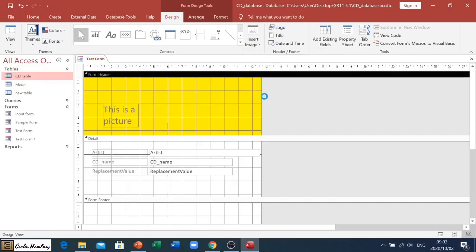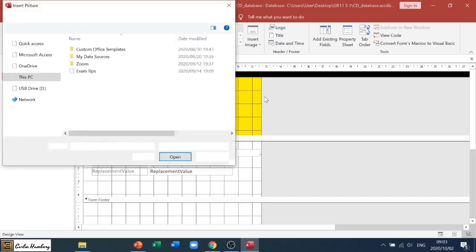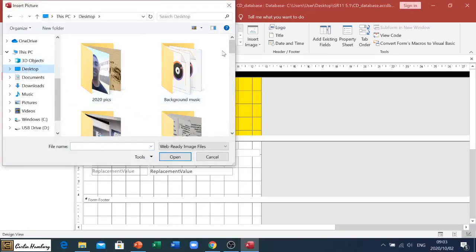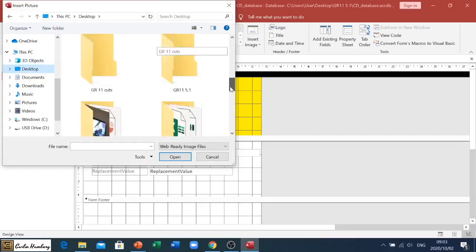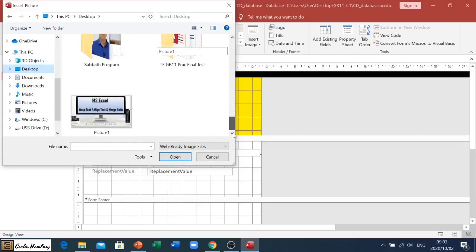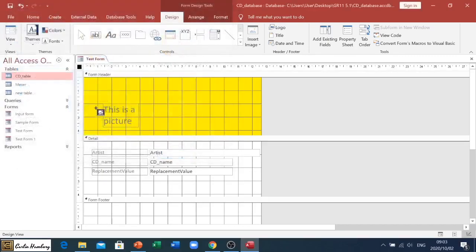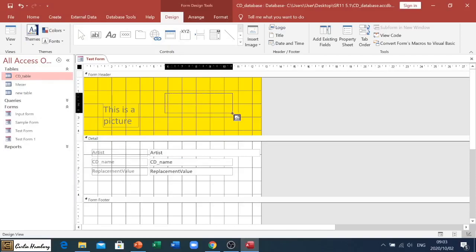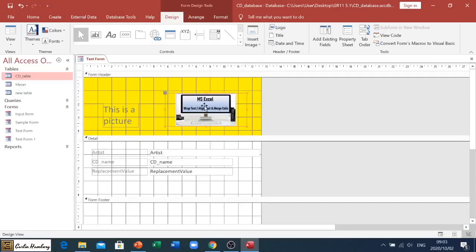So we click on browse, and this is where we need to navigate to or go and find a picture. All right, so I'm just going to use any picture that I can find here. Let's just use this one. And you'll see it doesn't put the picture inside. What it does is it changes the icon. So now I've got to draw it inside. So I left-click, hold it down, and I drag, and that's where my picture will be.